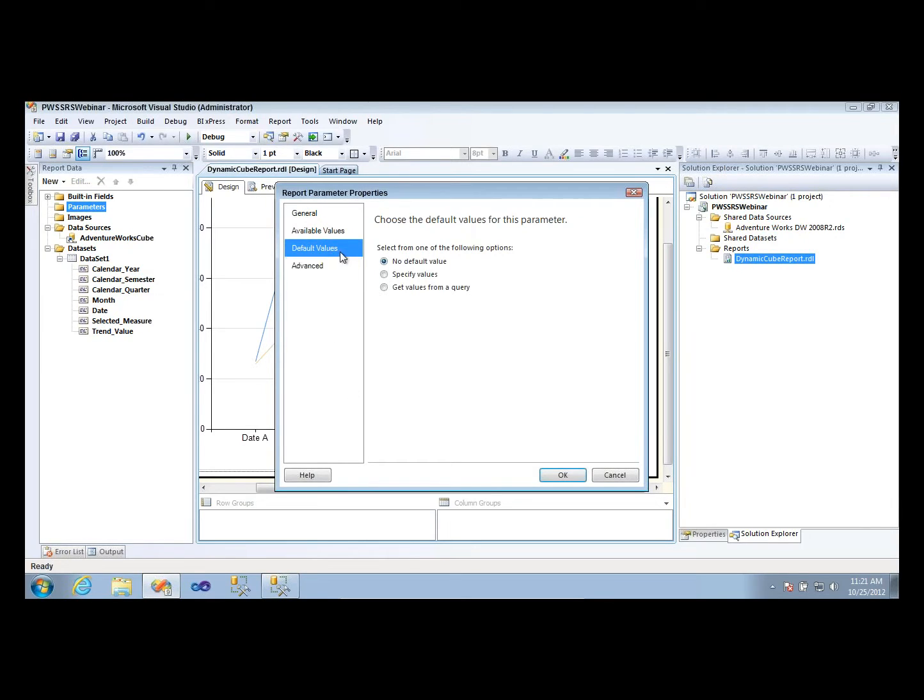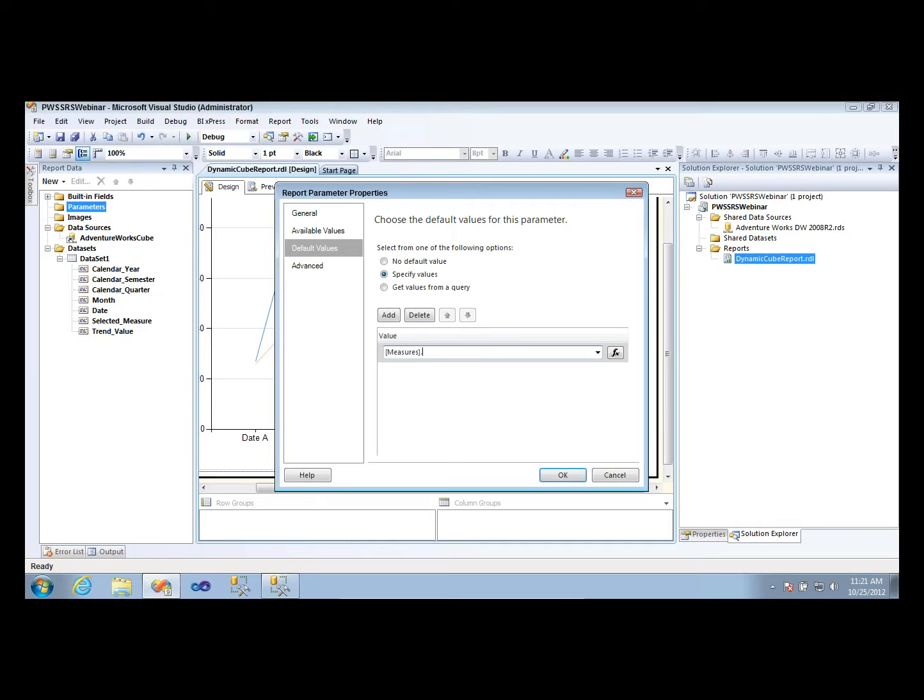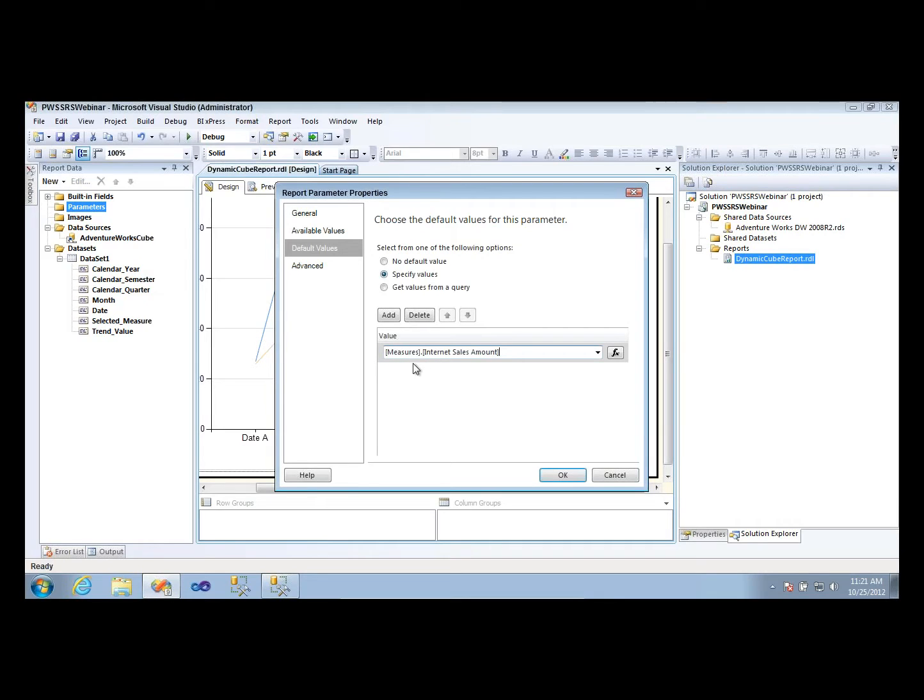So first things first, I'm going to give this a default value. My default value, I'm going to hard code in here, and I'm going to make it the Internet sales amount. So you guys can just watch this part, because I'm going to hard code in a measure name. Now it does have to be in MDX speak here. So I'm actually feeding it a little bit of MDX language, and because that is the measure value that I want to show by default whenever a user runs the report. That's the default measure they're going to see.